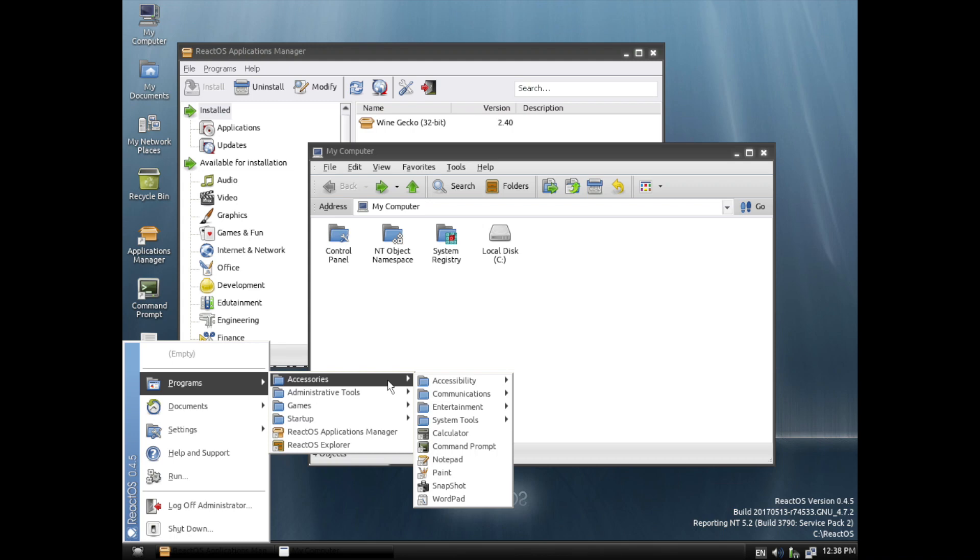ReactOS is an open source alternative to Windows that's rapidly becoming more stable, and it can be easily installed and tested in a virtual machine or actual hardware if you really want.